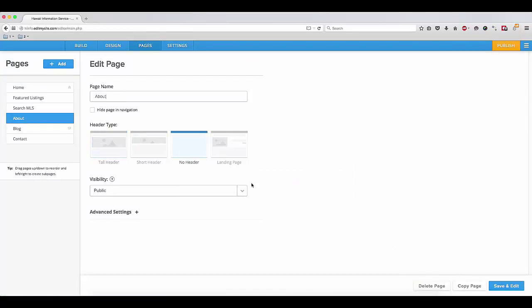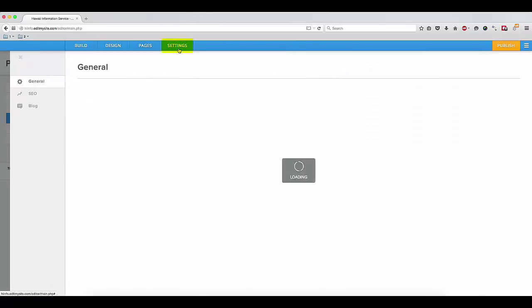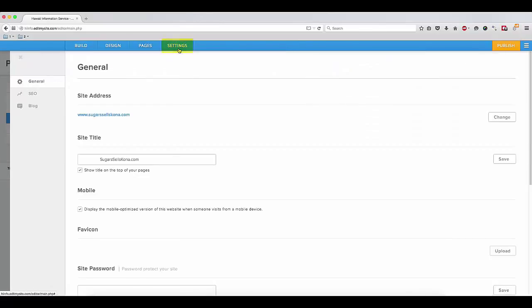Finally, if you want to edit the title of your website, you just need to navigate to the Settings tab, and from here you can proceed with changing the title.